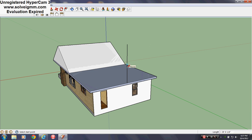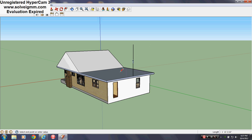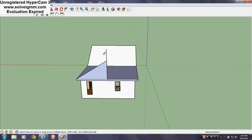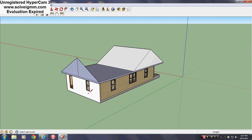Now I'll show you how to make a hip roof — similar principle. You start off as if you're going to make a gable roof. Here's half your height, and I want to make it the same roof pitch, so that's why I have it this way.